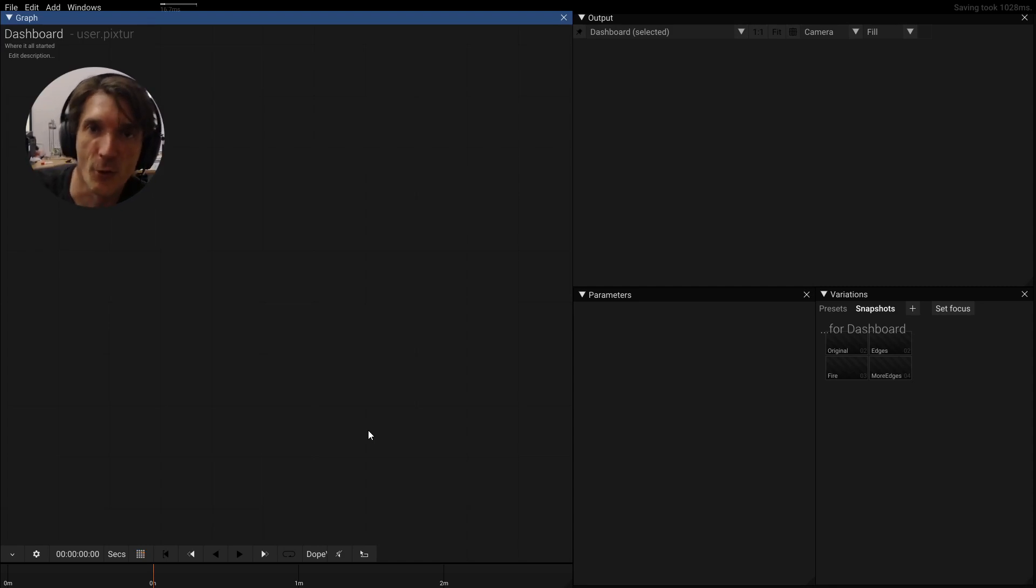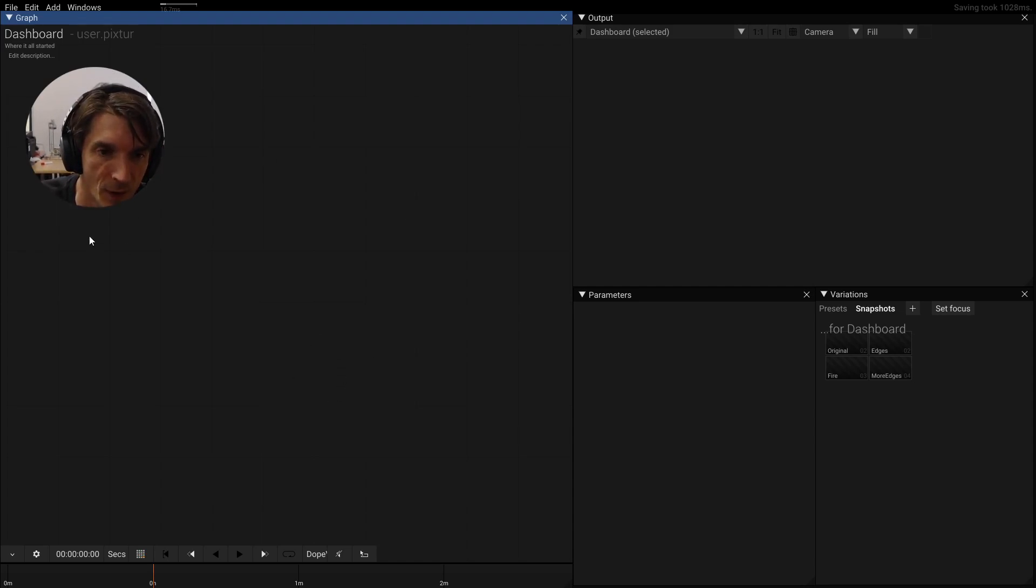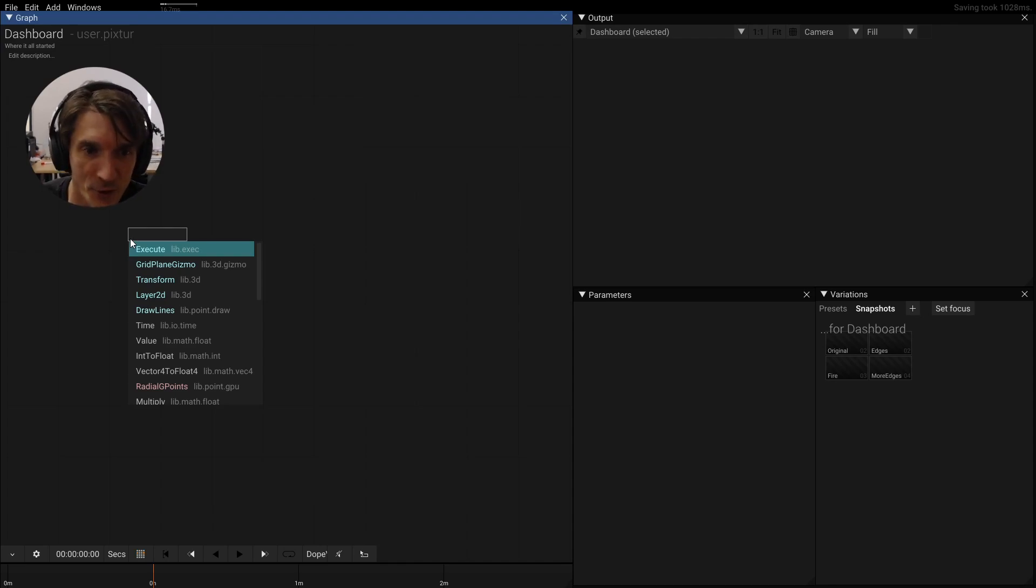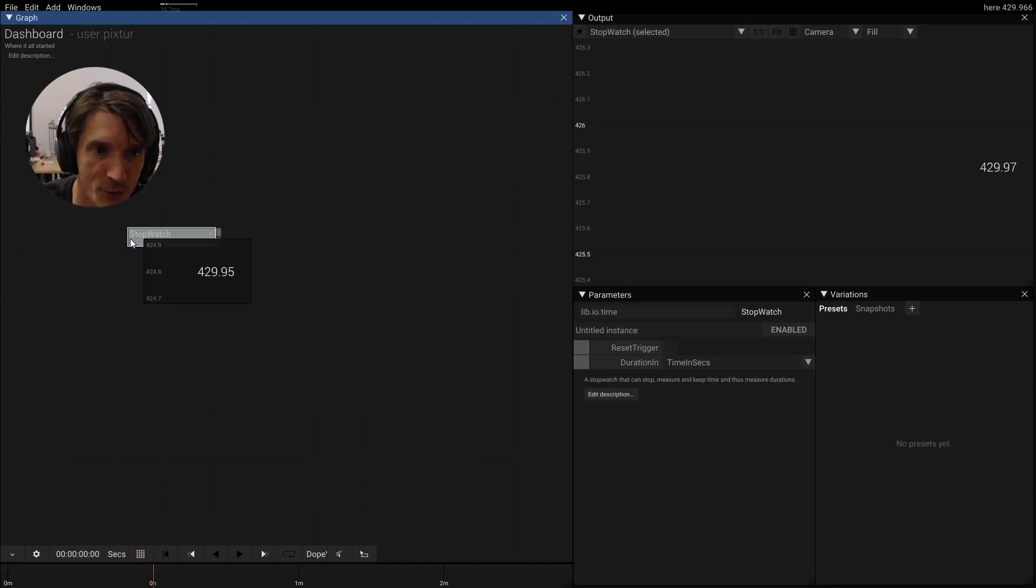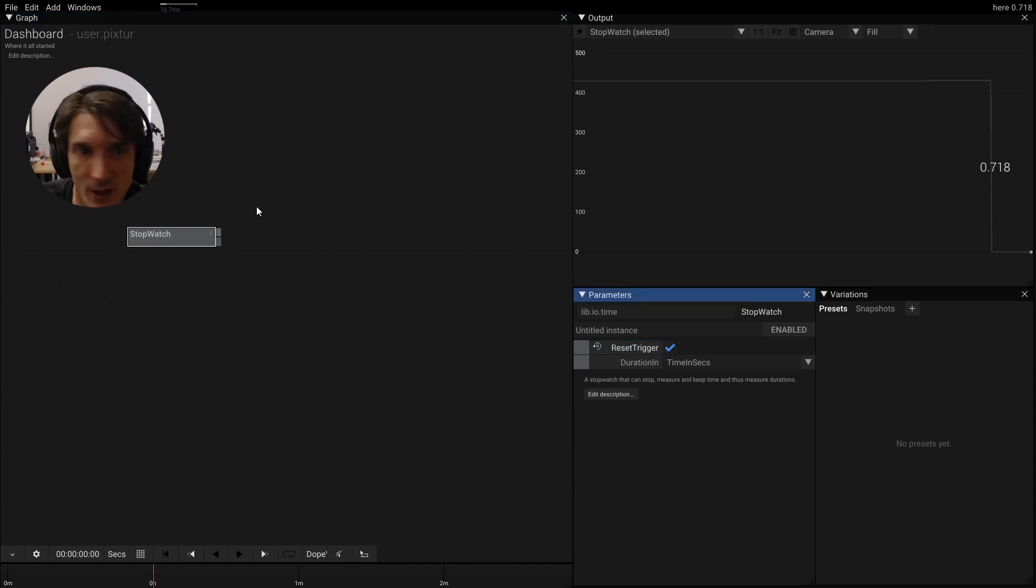Today we're going to talk about exporting a demo or an executable. Let's start by doing something that is not related to this topic at all. Let's create a stopwatch so we can see how we're doing on time. Let's maybe reset this here.